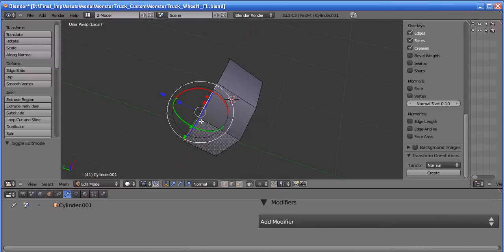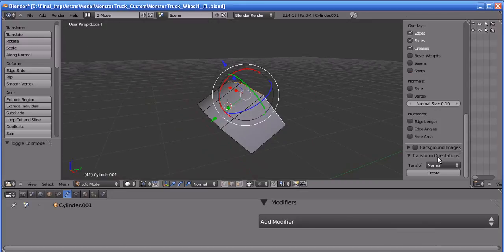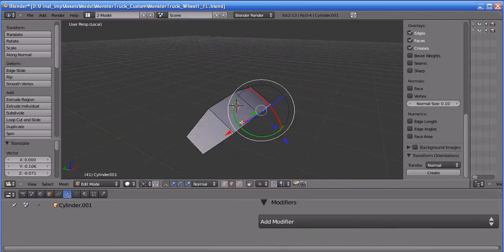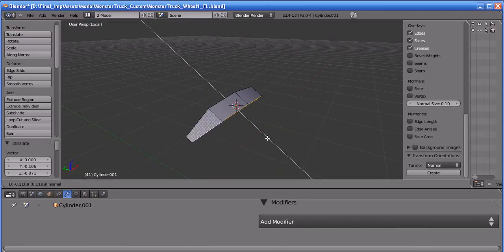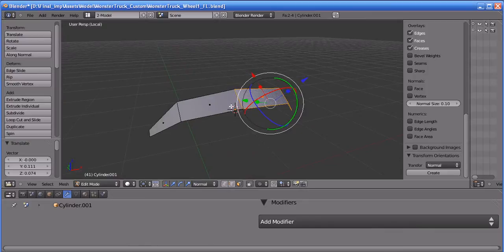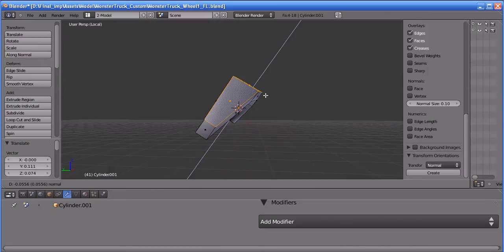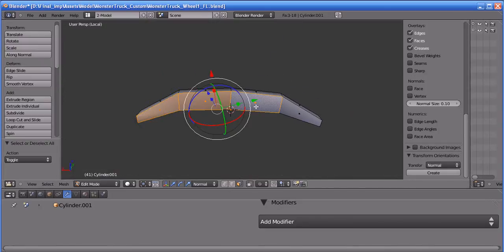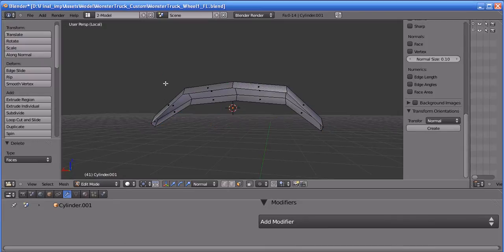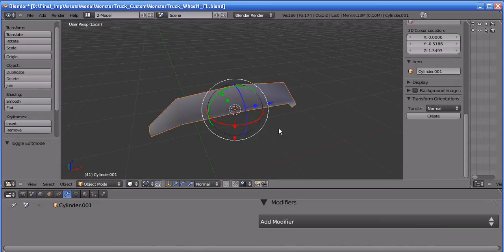I'm going to select all the edges of those faces and change the transform orientation. Going back to face mode, I'm going to select all the faces and press E to extrude them. Actually, we don't want these faces — they are hidden faces the player cannot see, so they don't need to be rendered. I'm going to delete those.